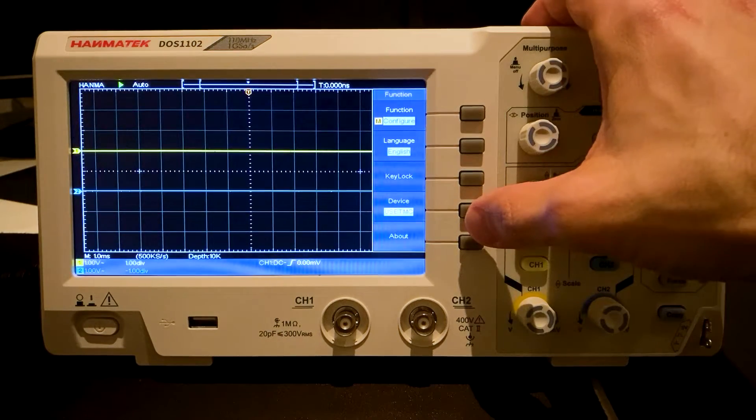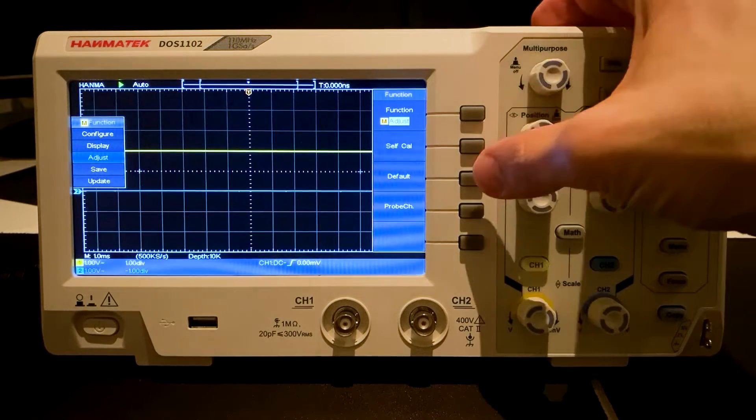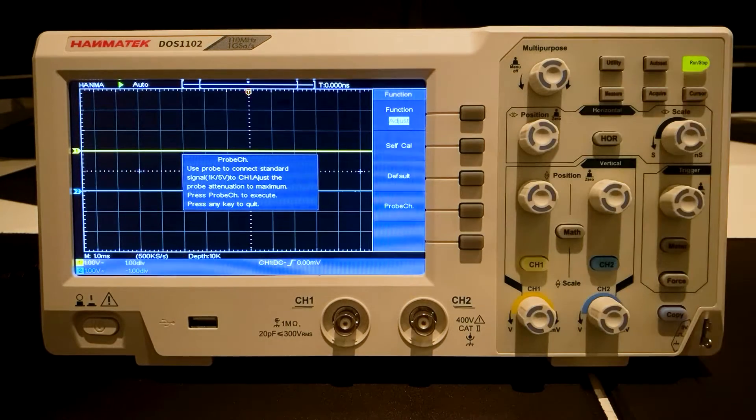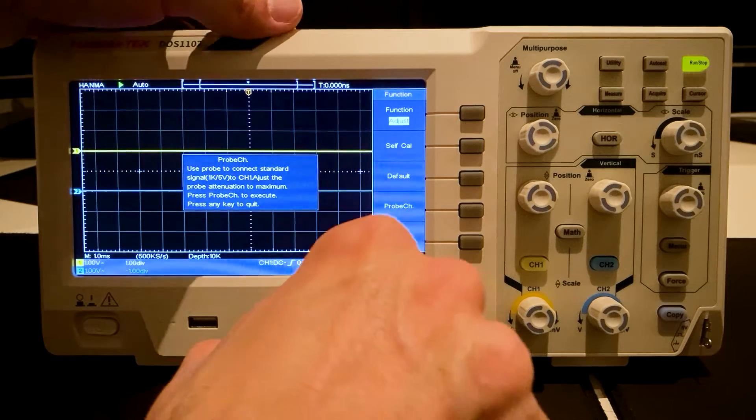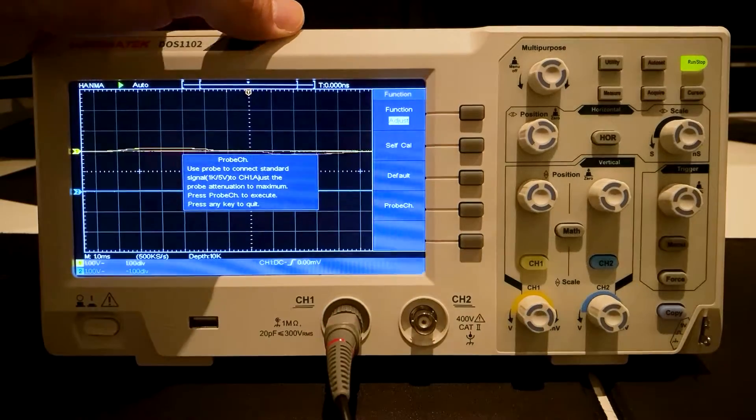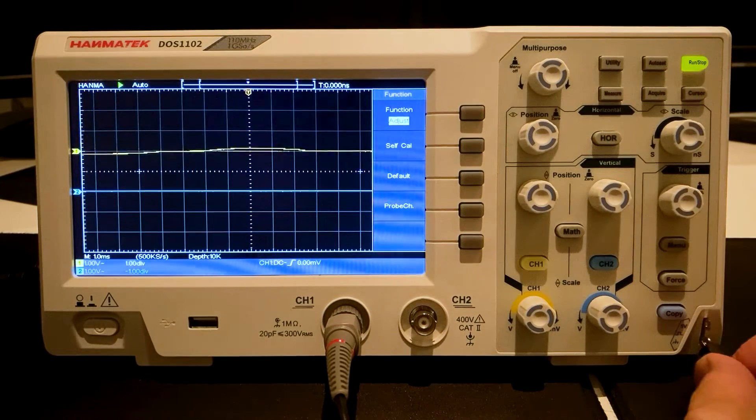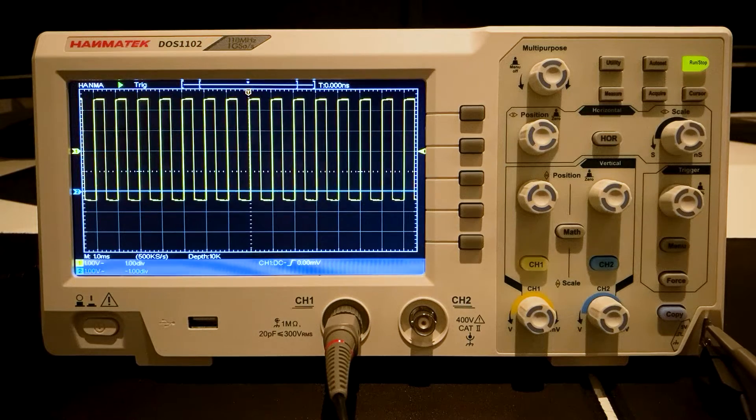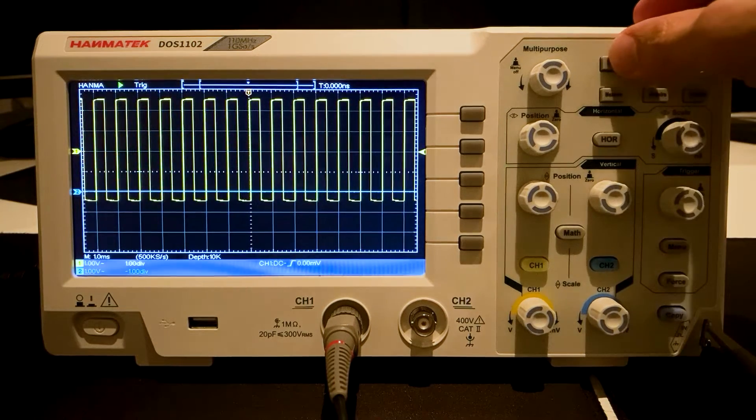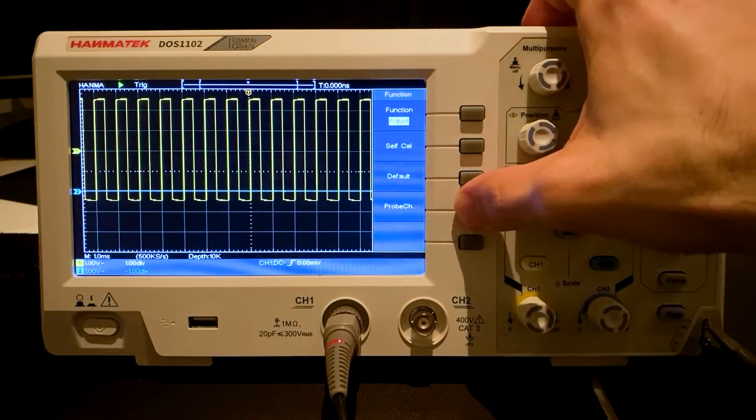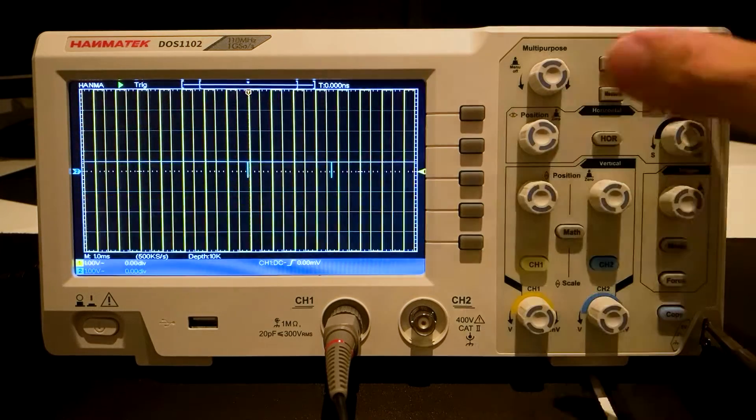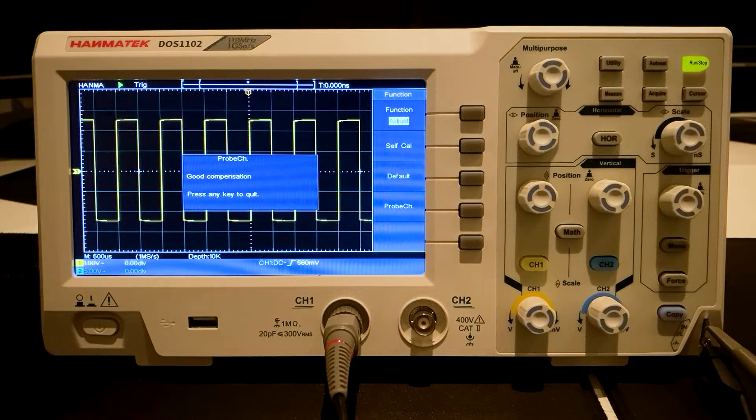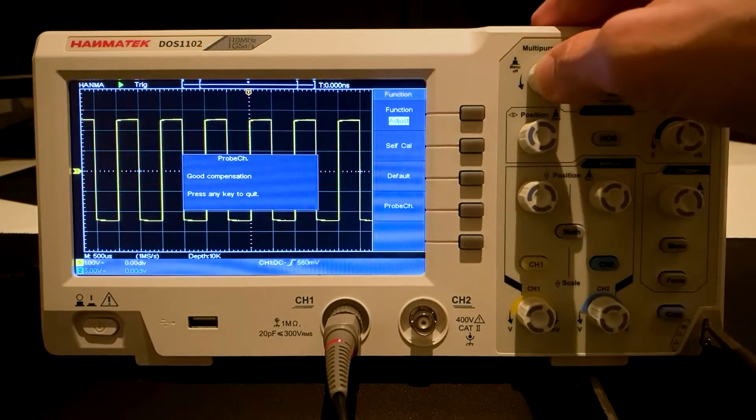The last option in adjust is probe check. Connect the probe to the BNC connector and press the probe channel button. The probe is measured and the result is good. We calibrated the probe well in the previous step.